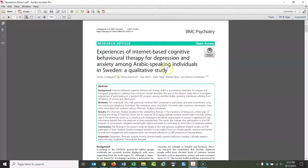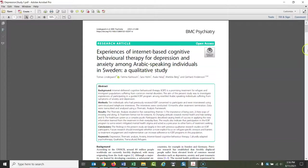Here's an example of what you will find a lot. I looked up depression and found studies on depression. This is an individual study, very specific: 'Experience of internet-based cognitive behavior therapy for depression and anxiety among Arabic-speaking individuals in Sweden, a qualitative study.' So, obviously, this is very specific in its original research.